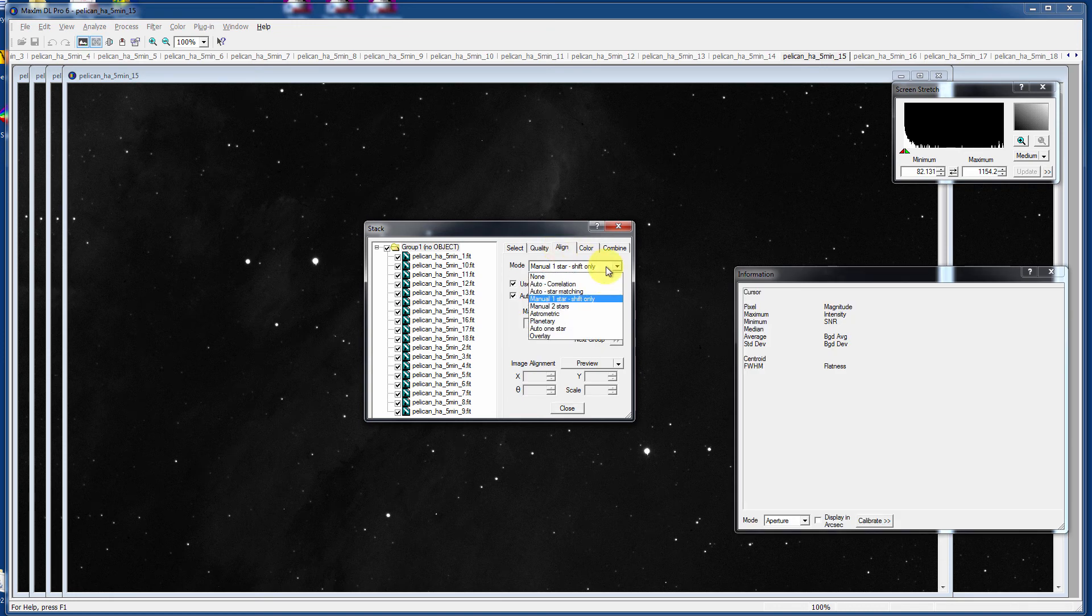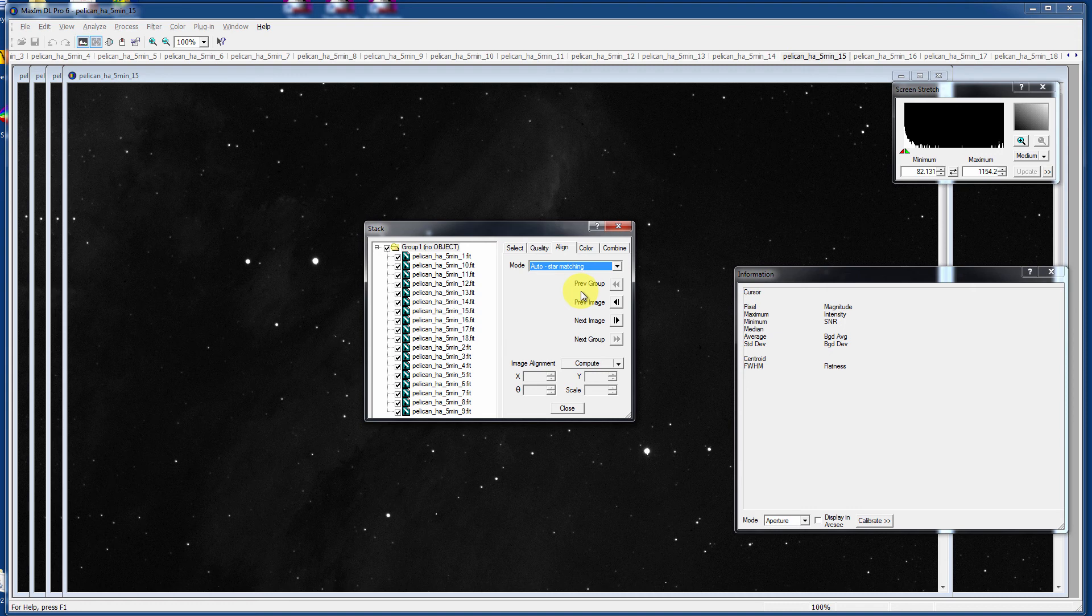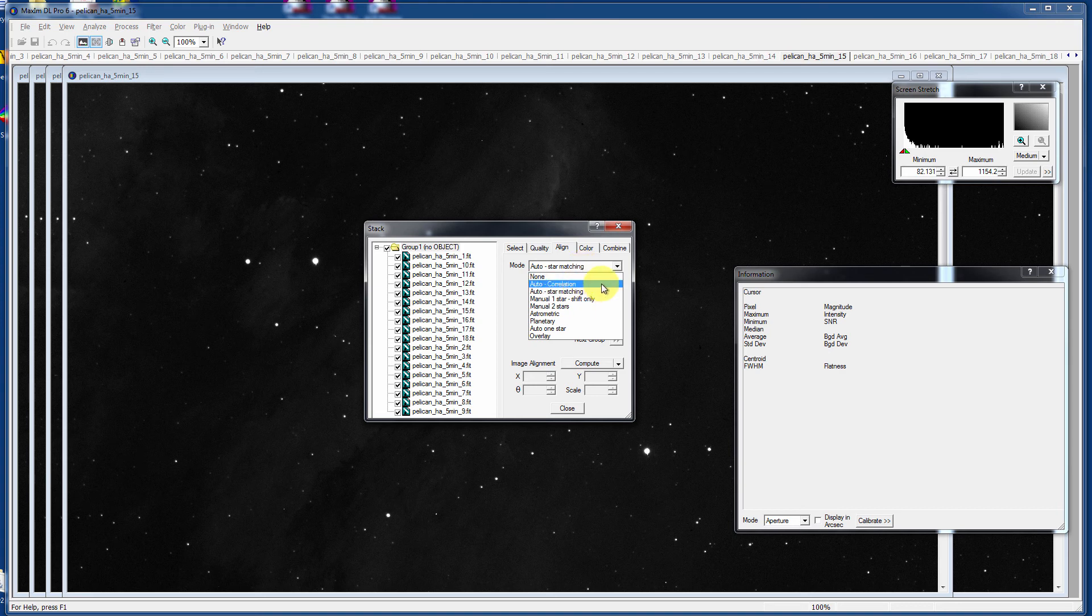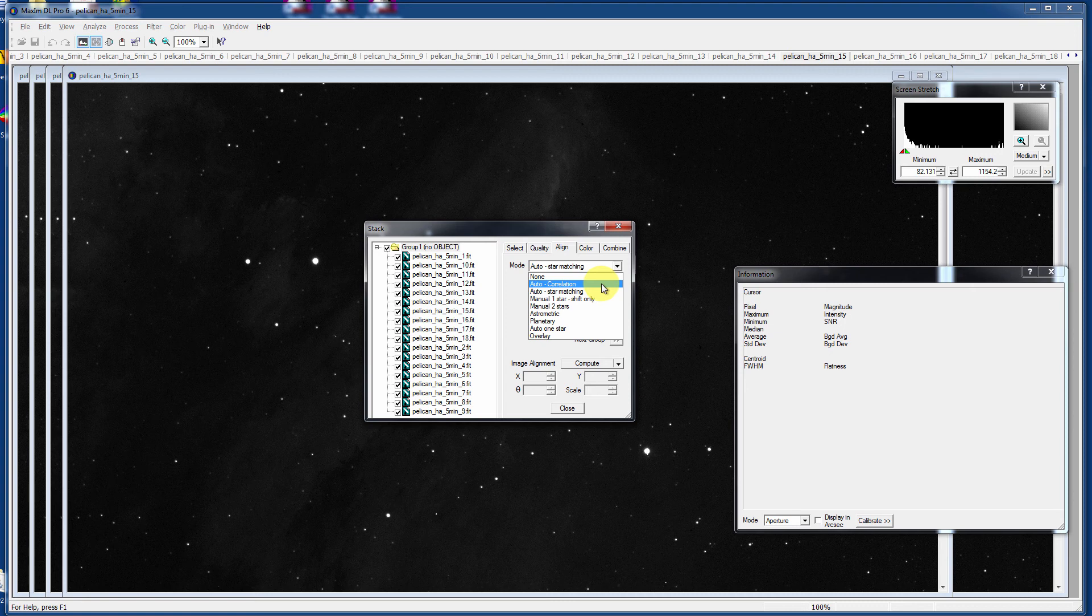I like to do Automatic Star Matching. If you have stars in your image, automatic star matching works really well in MaximDL. But you can do Auto Correlation, which looks at shapes of things like Jupiter or something like planets, the moon. You can use Manual One Star or Manual Two Stars, which will also include the ability to rotate automatically.